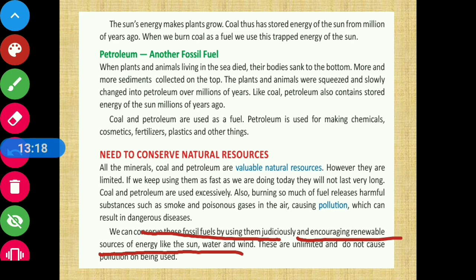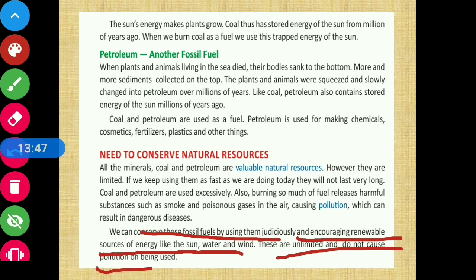Renewable energy sources are unlimited and do not cause pollution when used. Solar energy, water, and wind can be obtained in unlimited amounts without polluting our atmosphere. Therefore, we must conserve our fossil fuels, limit their excessive use, and also protect our health by avoiding the pollution caused by burning them.